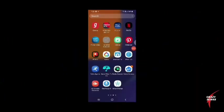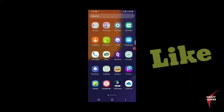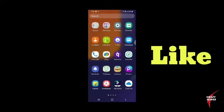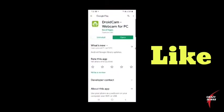So first you are going to download a new application. Go to the Play Store, search for DroidCam, and download the app.